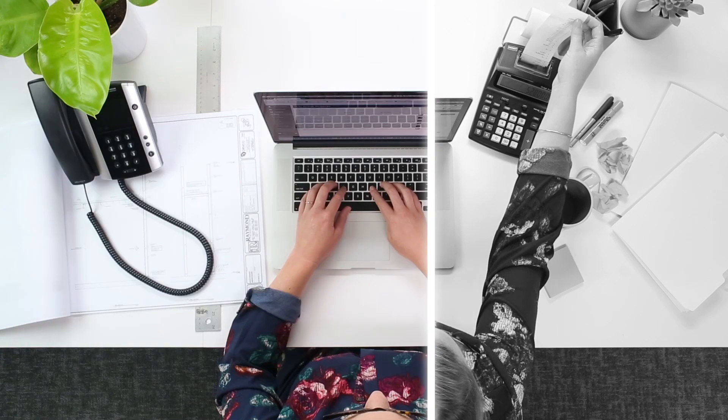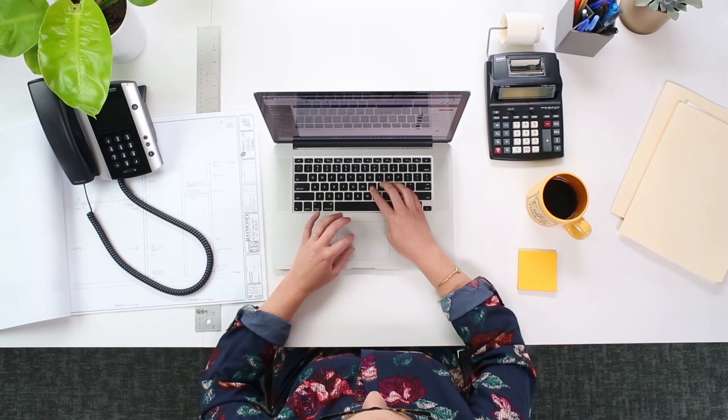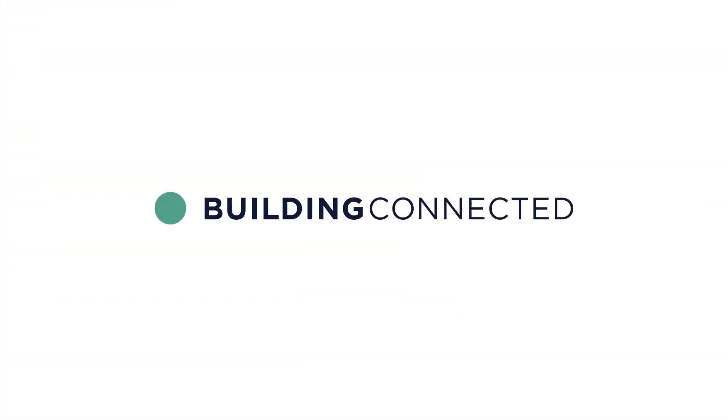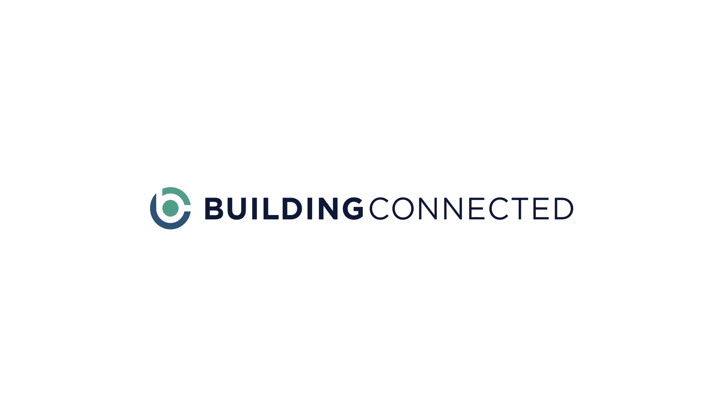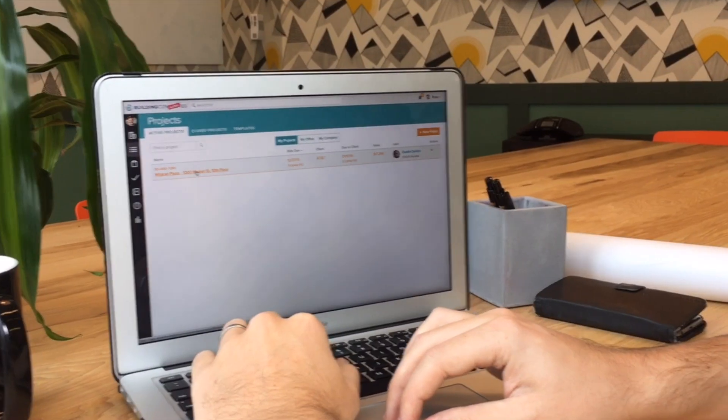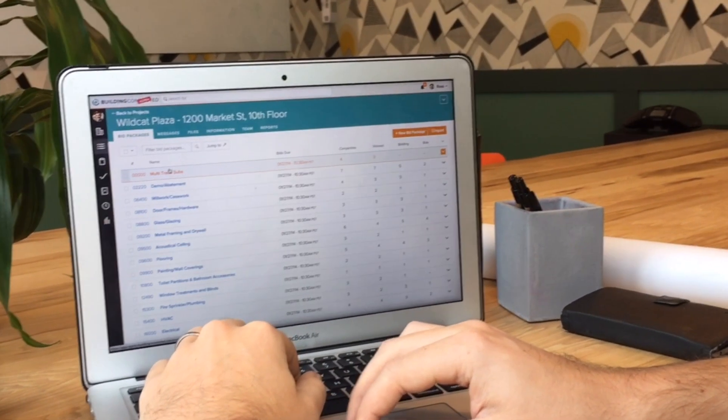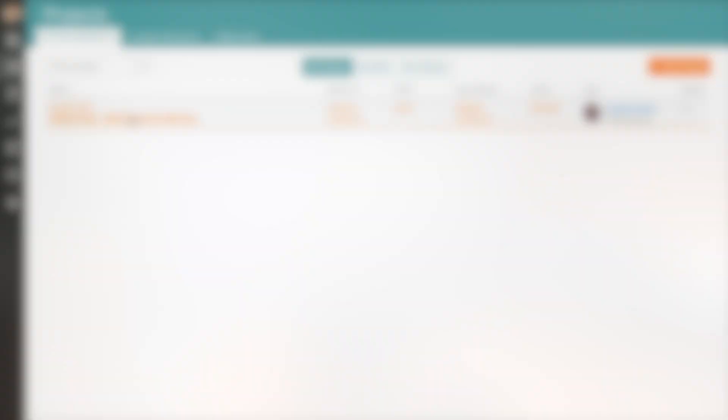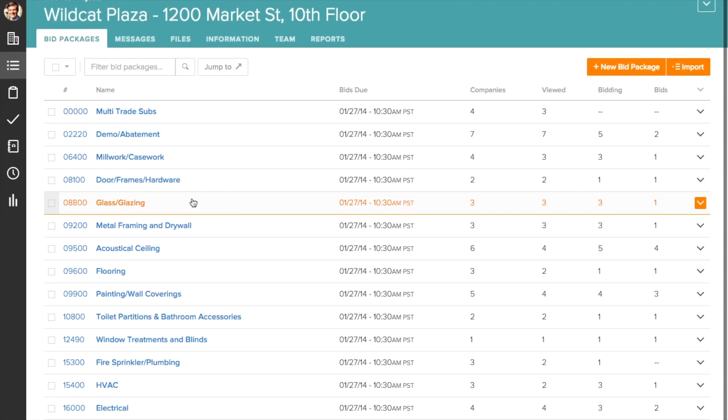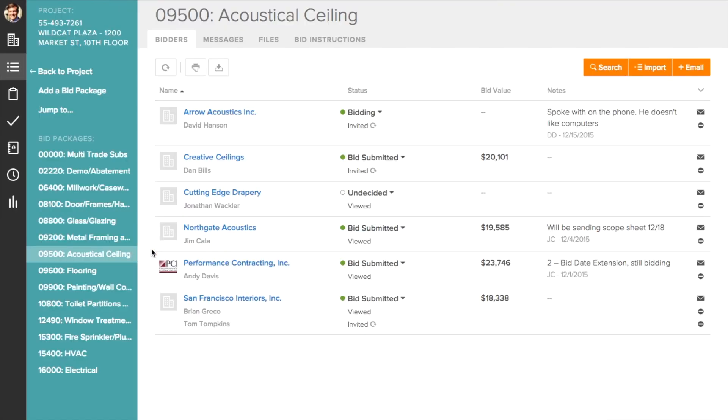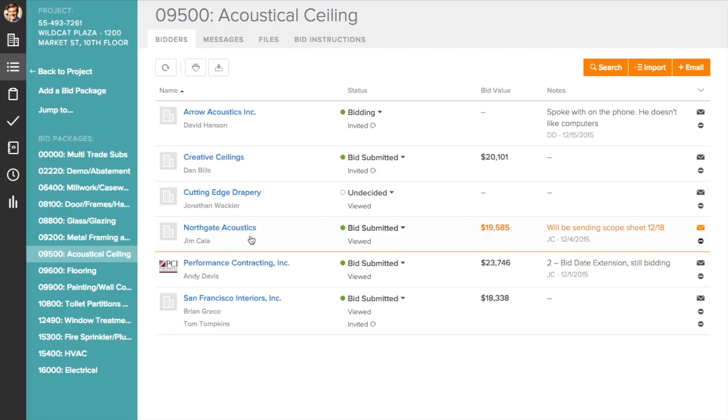So we've made bid communication easy, really easy. Introducing Building Connected. Building Connected is a bid management solution with a refreshingly different experience. It's free to communicate, ridiculously easy to use, and contractors never have to update a contact database again.